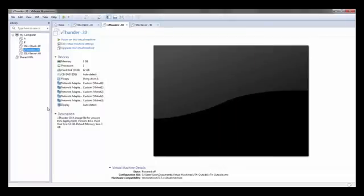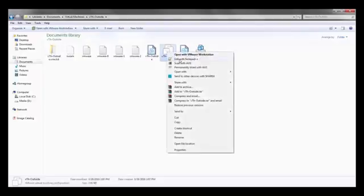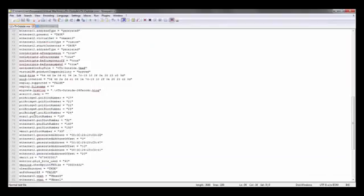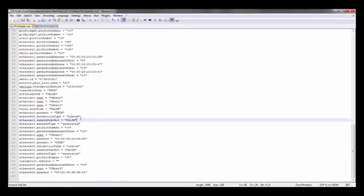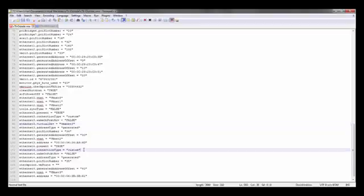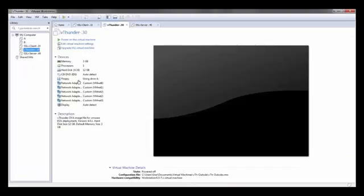Once we're done with that we're going to open the vmx file in notepad. Here we can see that we have the file open. What we're going to do is add the commands that I previously showed you in the slide for Ethernet 3 as well as Ethernet 4. Once we do that we're going to save this, go to our vThunder and either boot it up or reboot it.